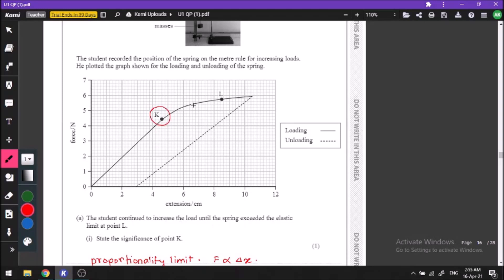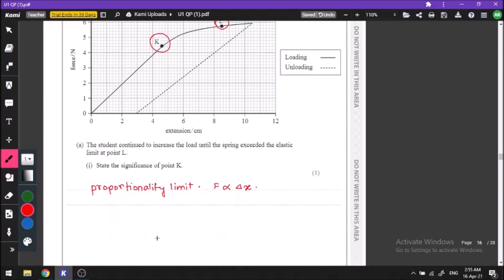The second point is up to which the material remains elastic — that is the elastic limit. The elastic limit is just a bit further beyond the proportionality limit. So point K is the proportionality limit, and its significance is that up to this point the force is directly proportional to the extension. Write the answer in full form: the force is directly proportional to the extension.